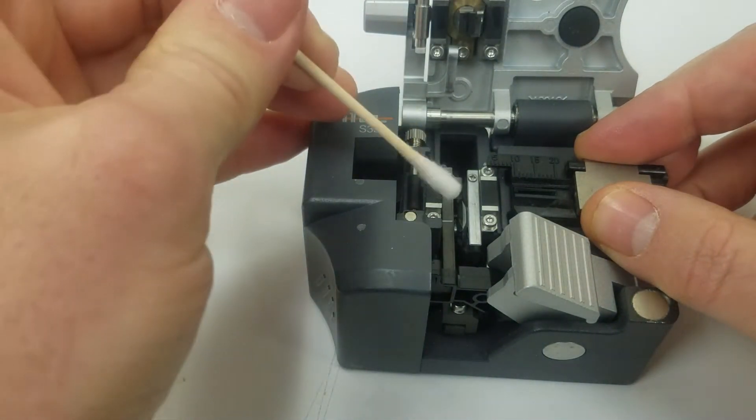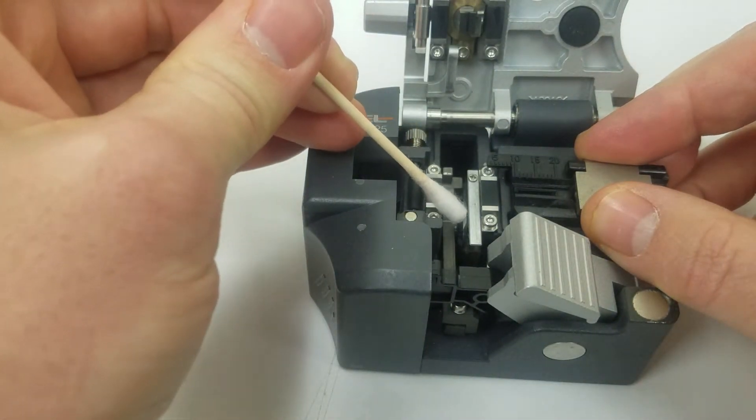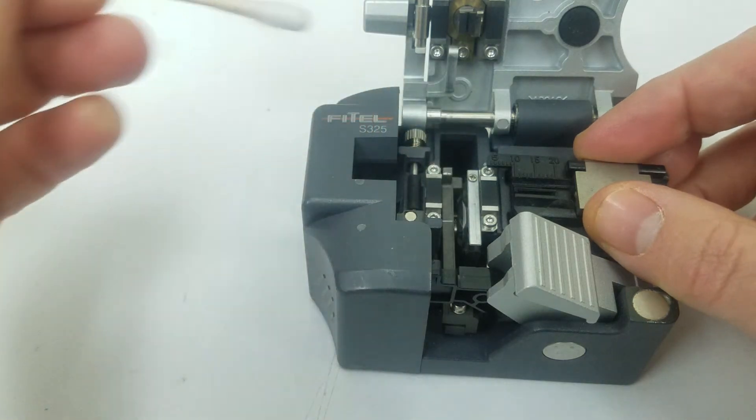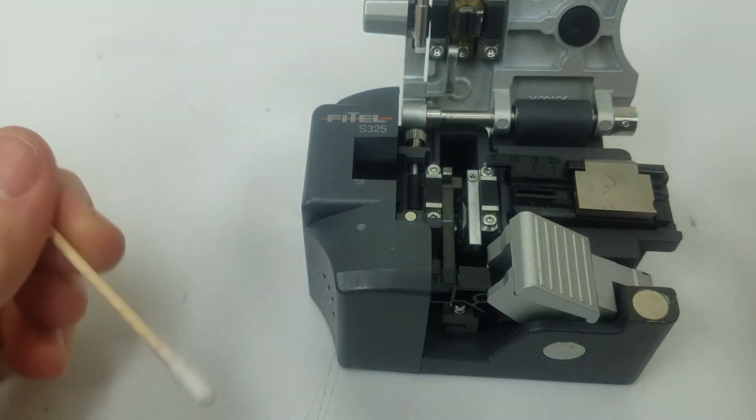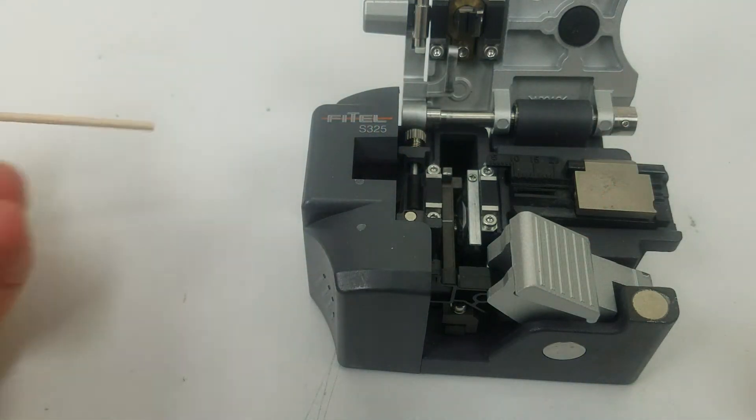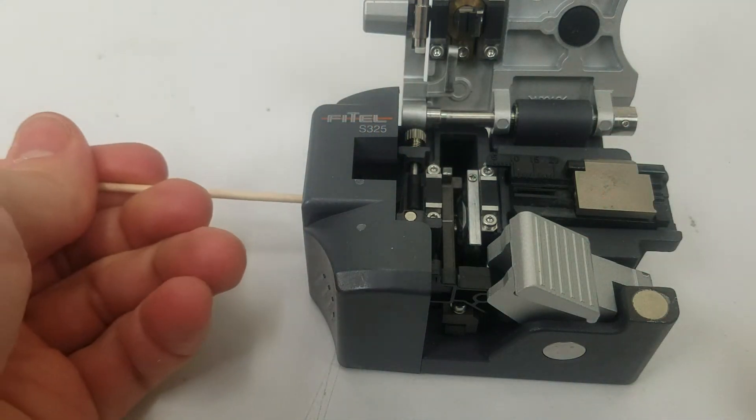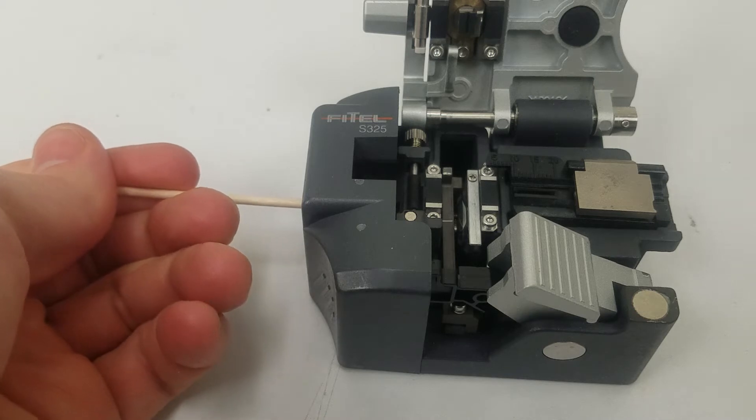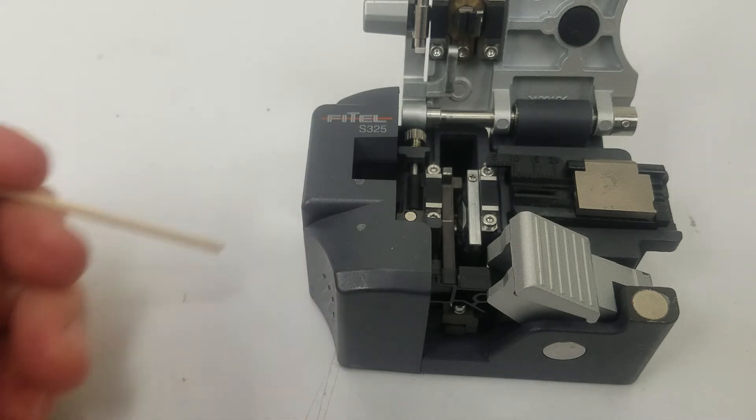And then also swab the blade. If the blade gets dull from the side you can come in and rotate the blade with a screwdriver.